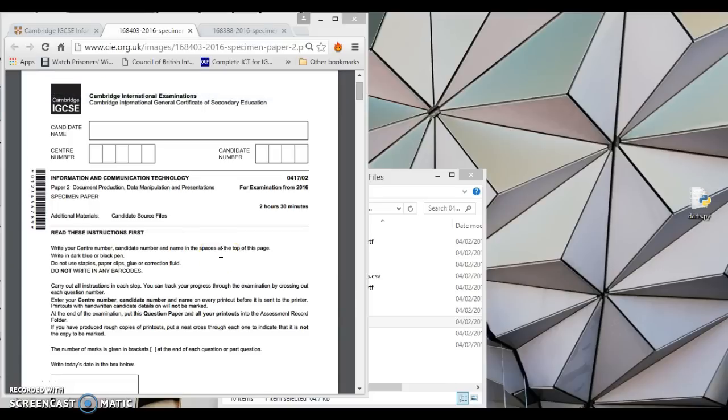Hello and welcome to part one of the 2016 specimen paper for the Cambridge IGCSE exam. I'm going to go through exactly how to practice this exam and maybe discuss what could come up in your actual exam.